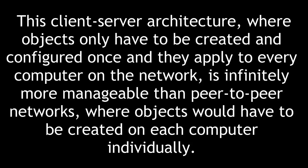This client-server architecture, where objects only have to be created and configured once and they apply to every computer on the network, is infinitely more manageable than peer-to-peer networks, where objects would have to be created on each computer individually.